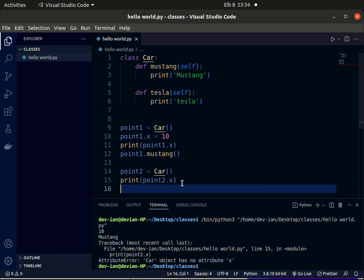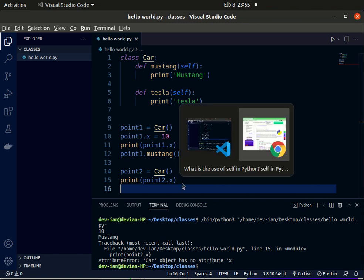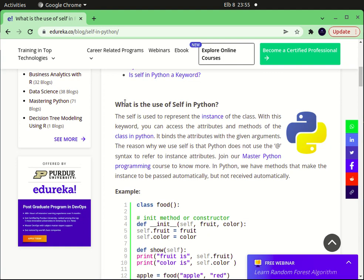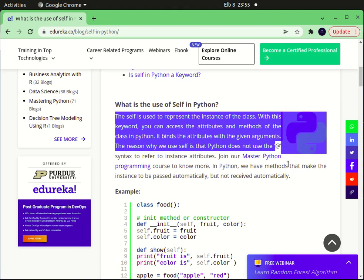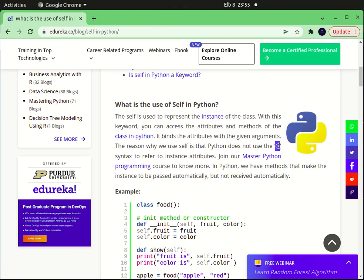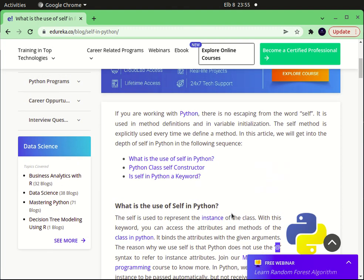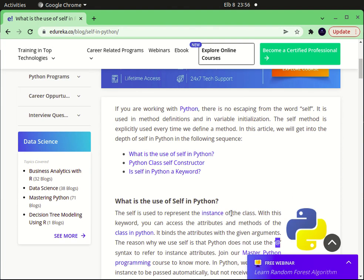So about the self that I told you I'll look at later, you can check it out on the web. What is the use of self in Python? The self is used to represent the instance of the class. With this keyword, you can access the attributes and methods of a class in Python. It binds the attribute with the given arguments. The reason why we use self is that Python does not use the @ symbol. Python doesn't recognize this, so that's why you use self. The self function binds the attribute to the given arguments.